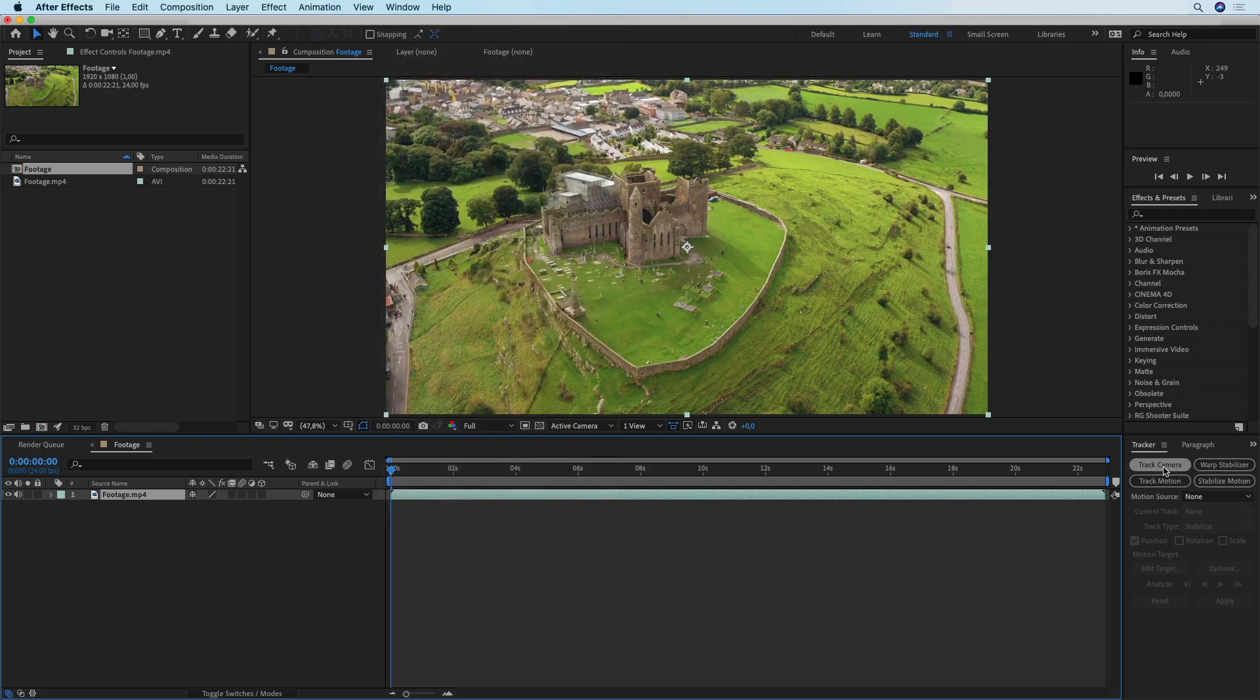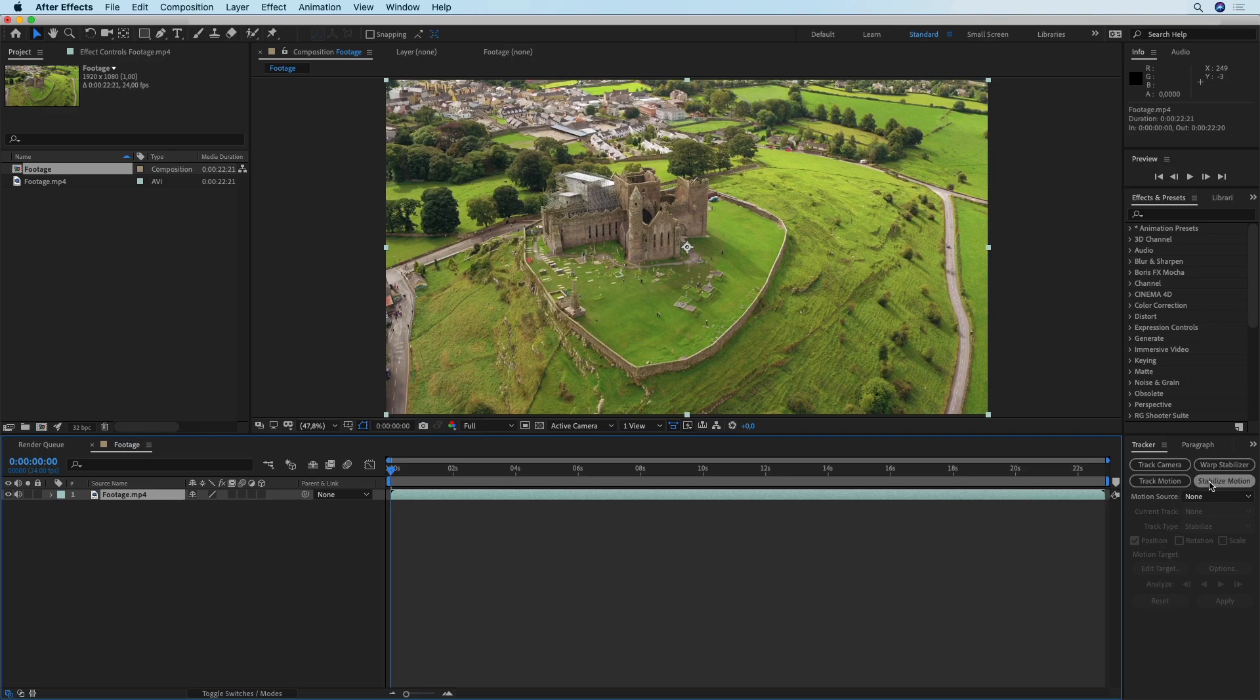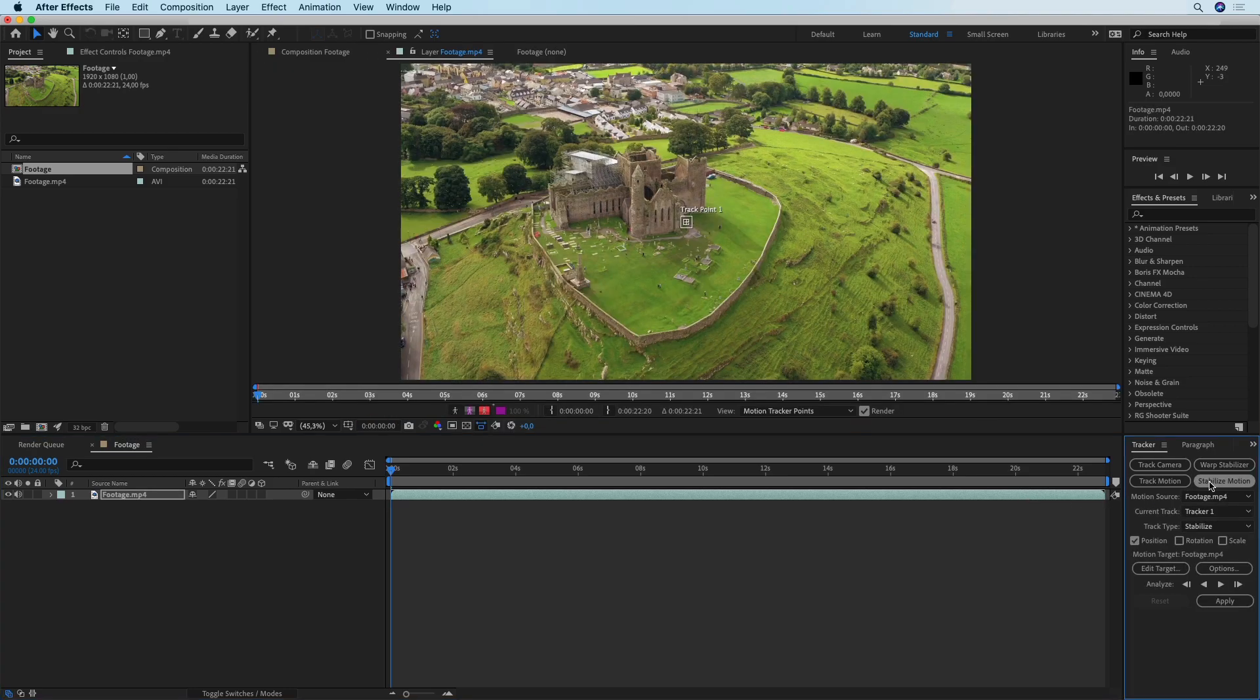The tracker is going to show up right here and then with your footage selected you're going to click on Stabilize Motion.